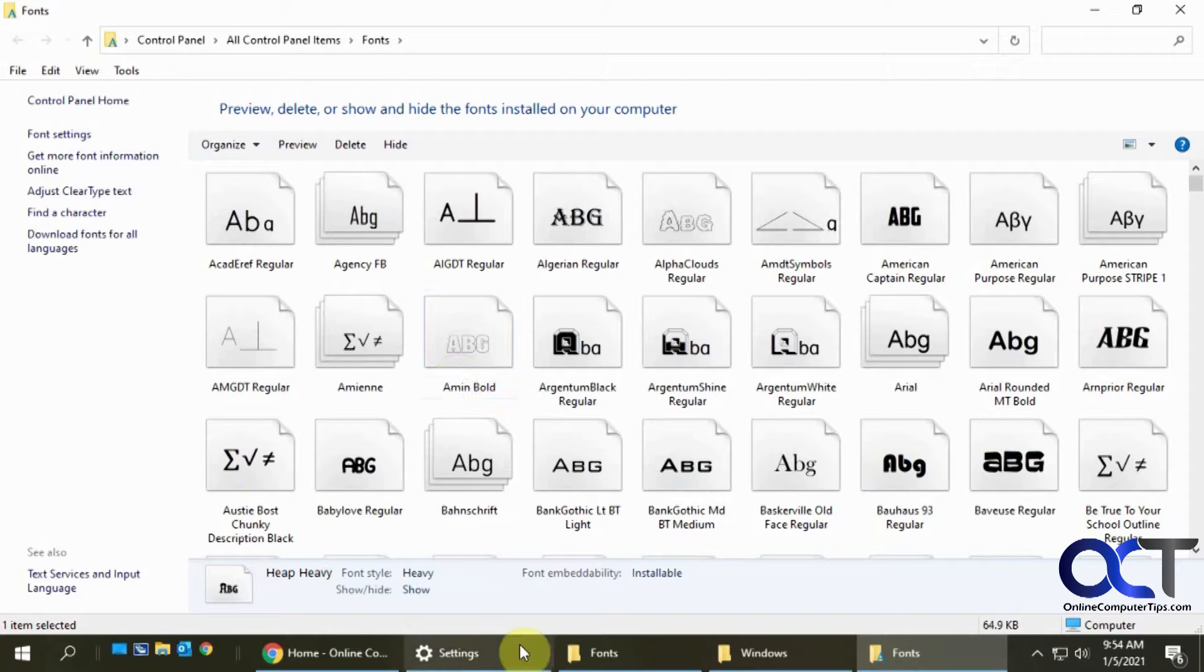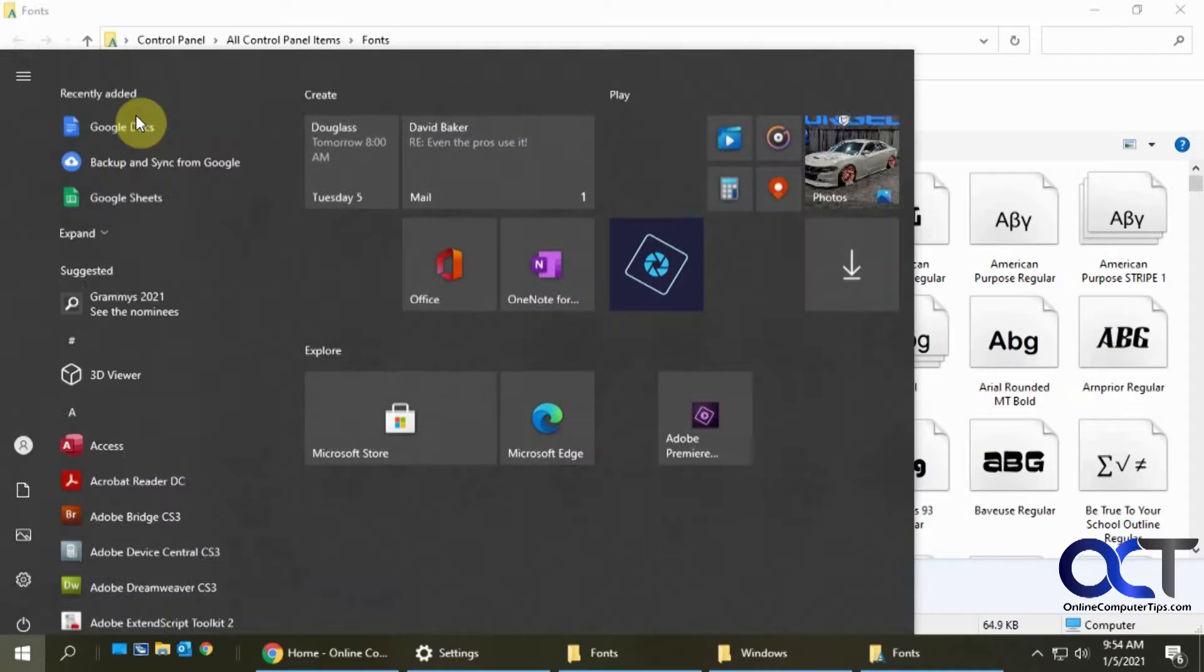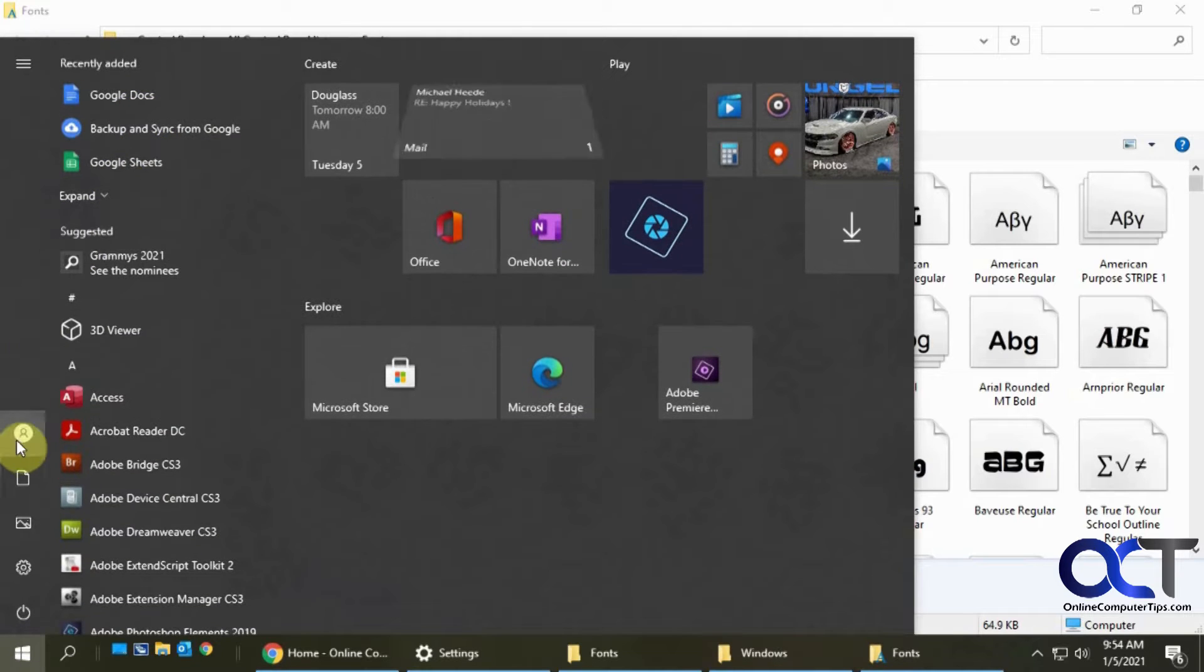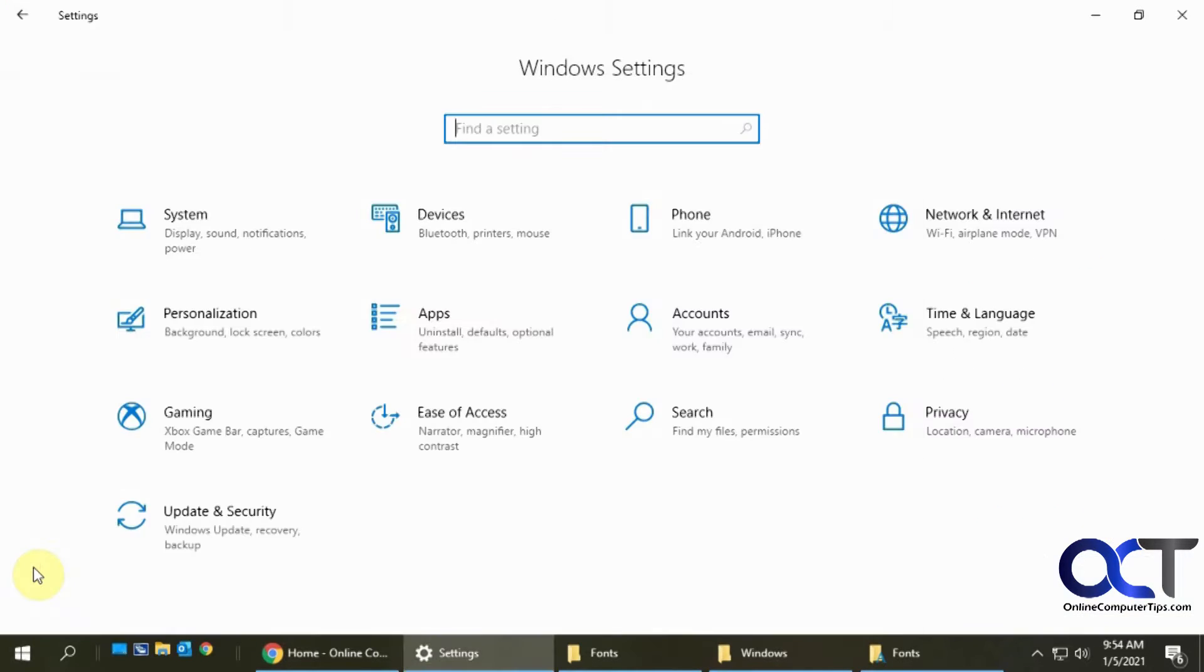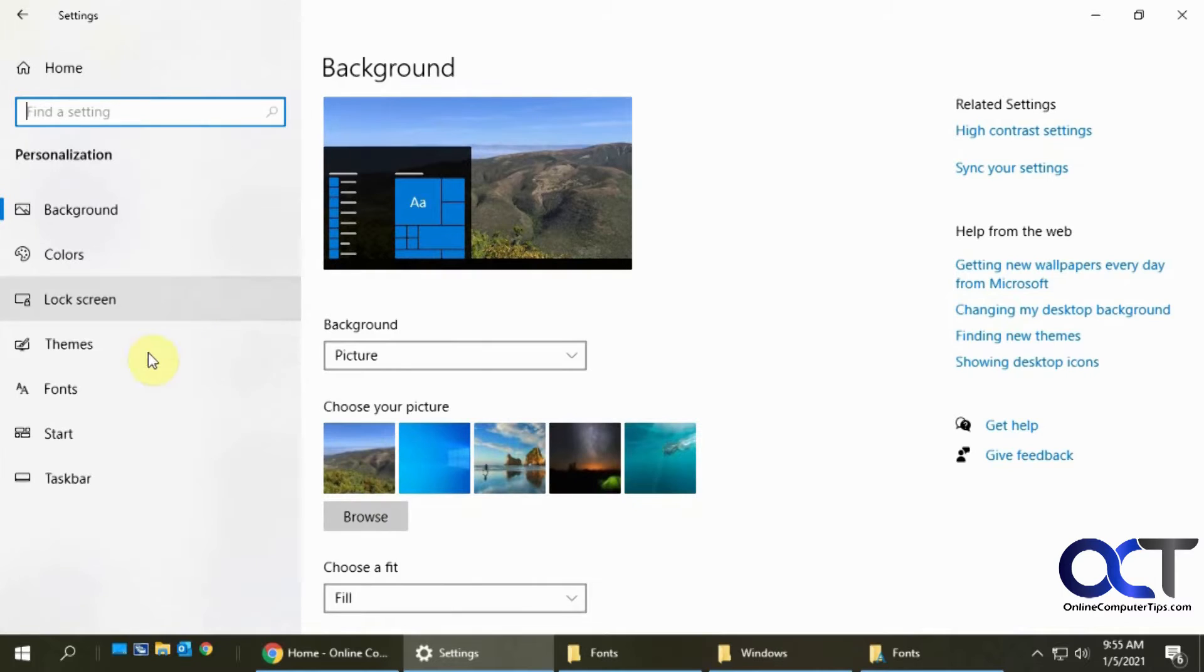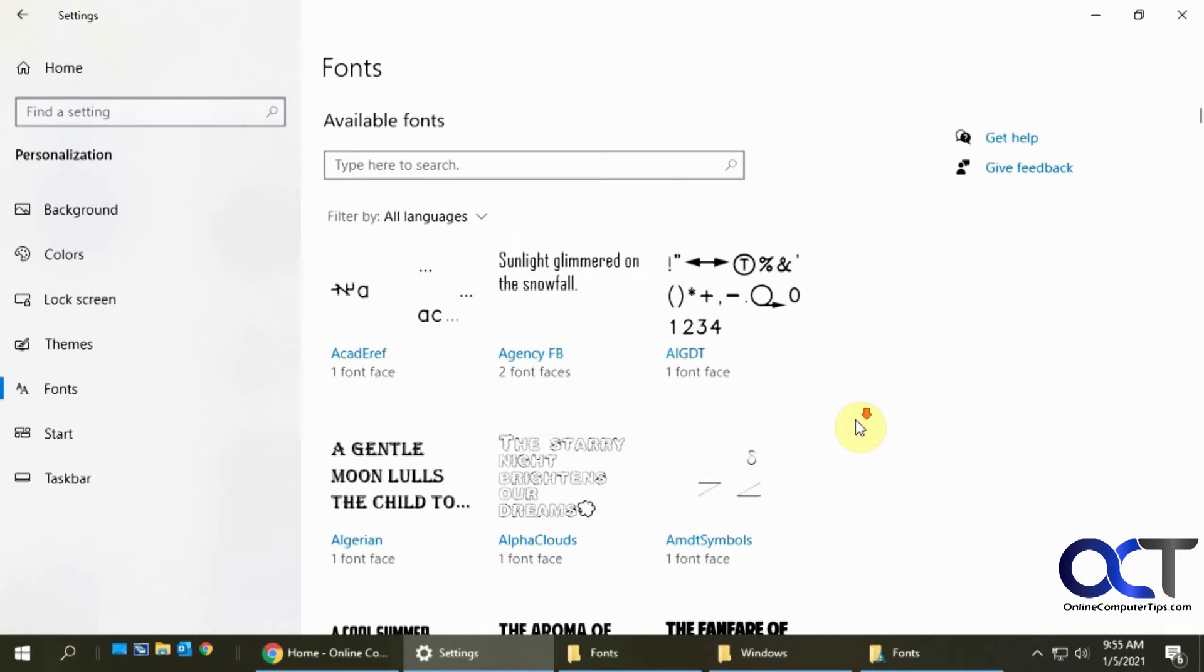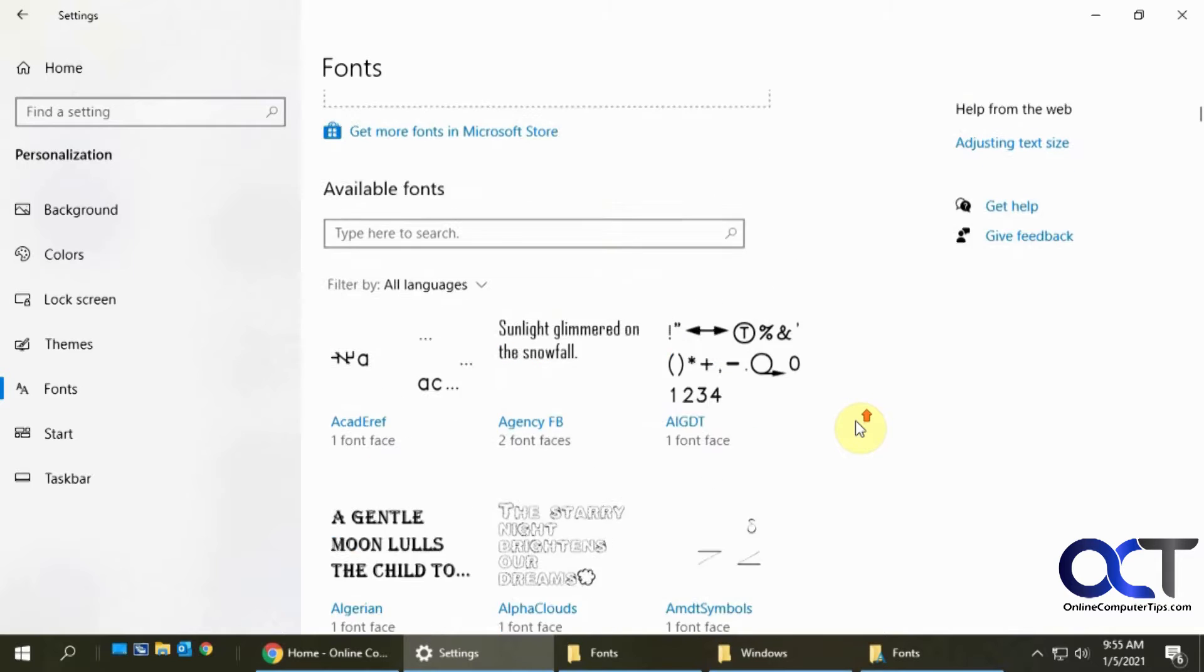And then also if you go to the Windows 10 settings, which once again if you have the Windows 10 start menu it's easy to find that one. You go to settings right there and then you'd want to go to your personalization settings and then down to fonts, and then the same type of thing here.